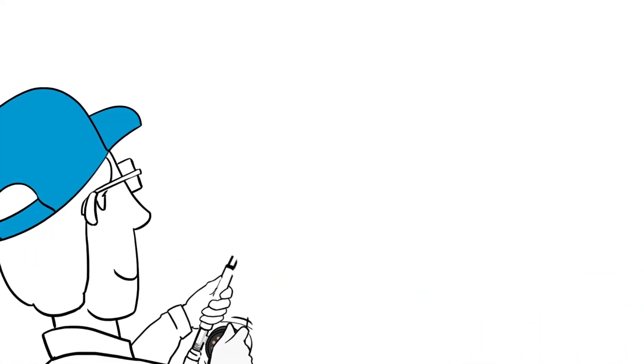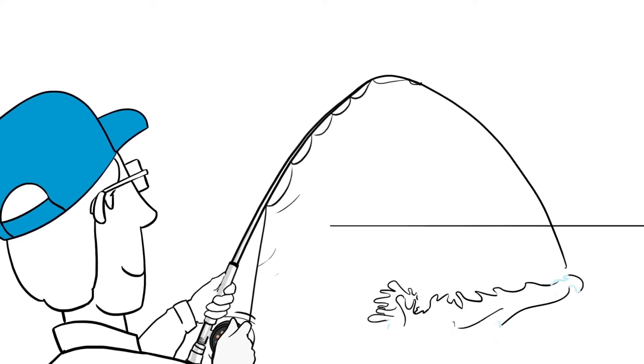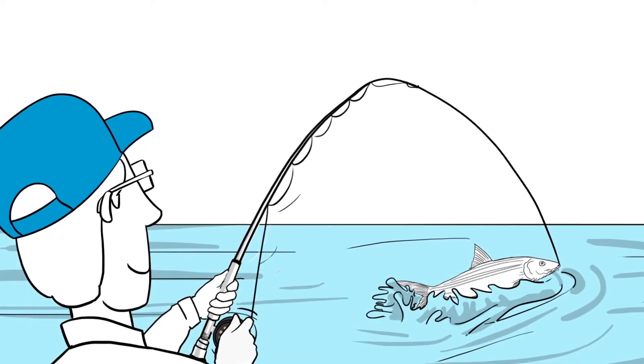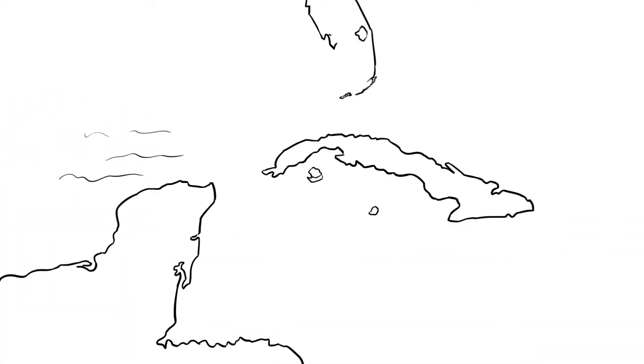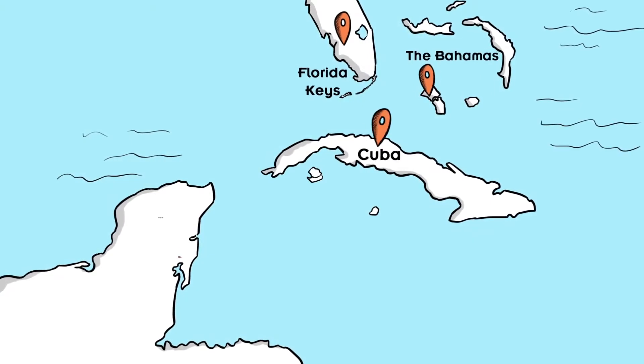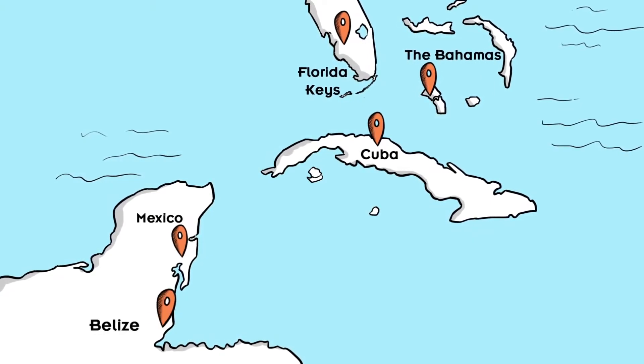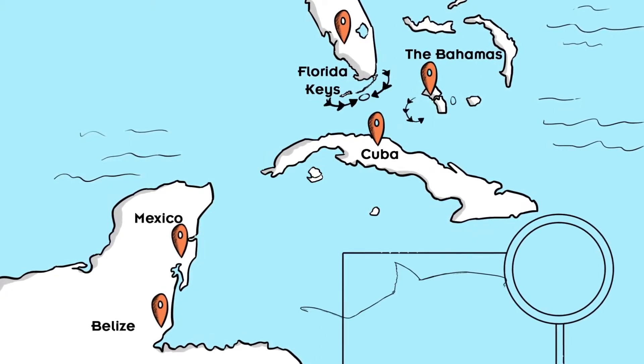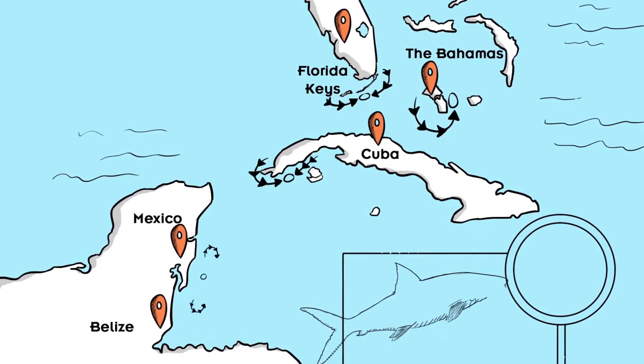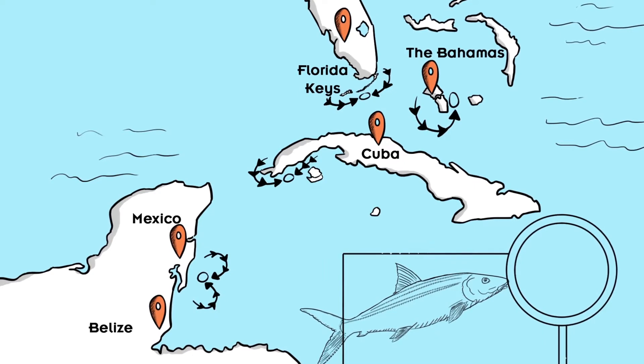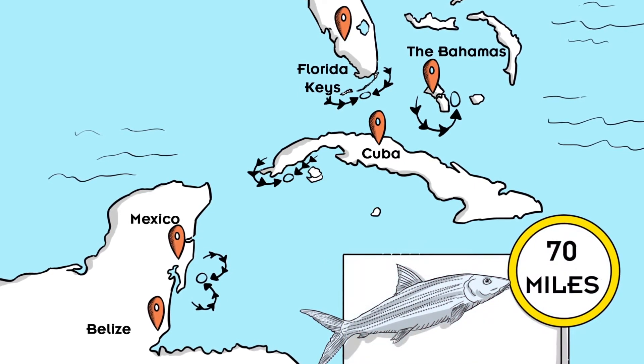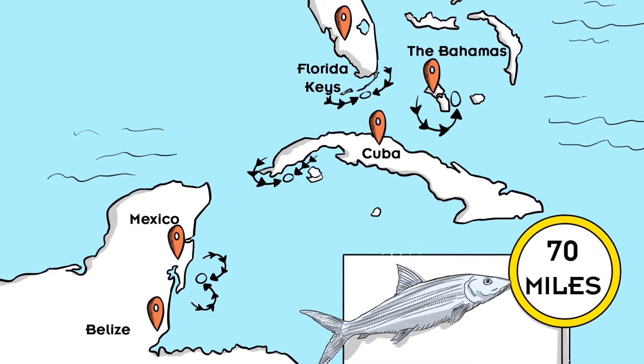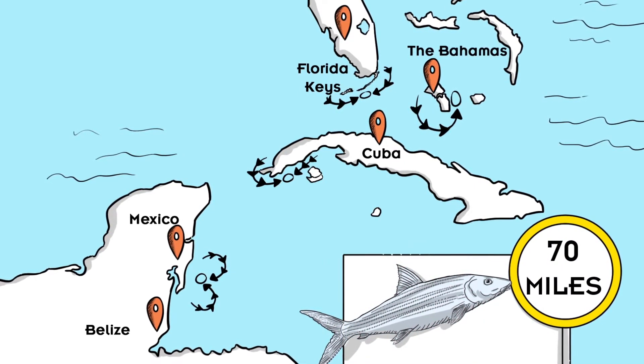In other words, if you fish a flat often, you are likely fishing the same local population. But during spawning season, bonefish undertake long-distance migrations to spawning sites. Some even travel to sites that are up to 70 miles away from their home flats before returning.